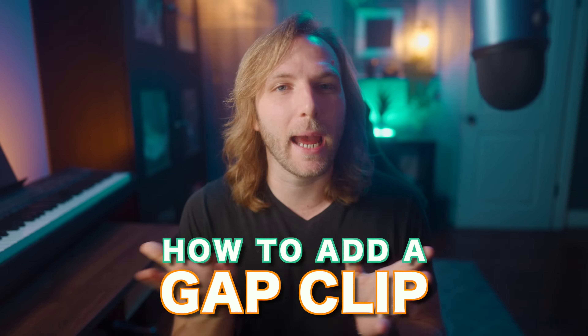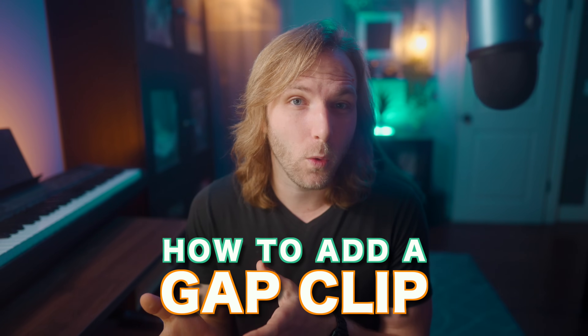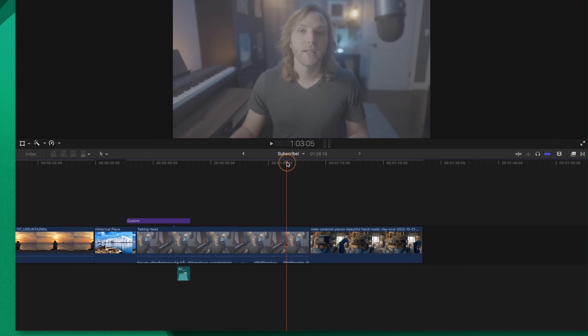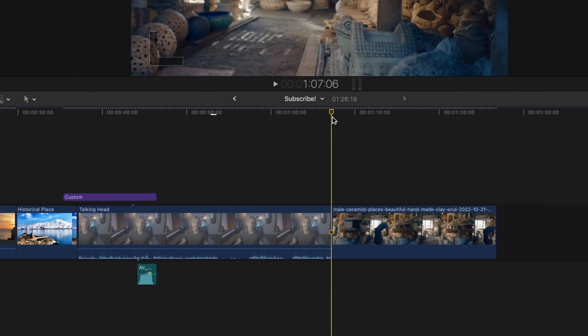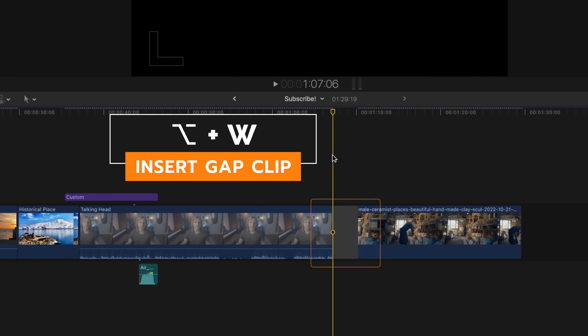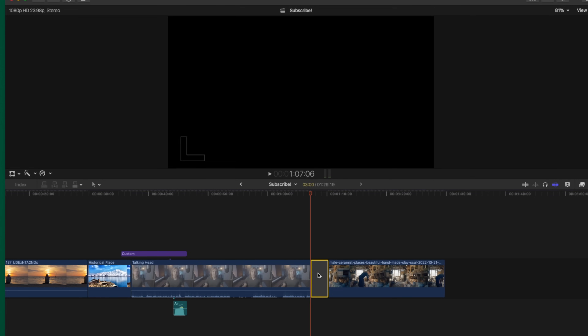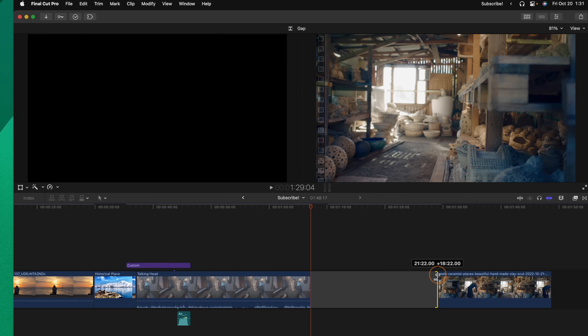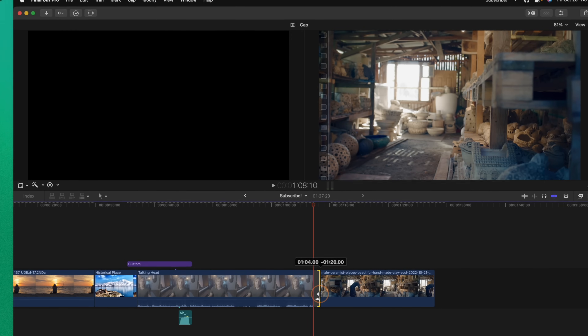Occasionally on your timeline you'll need to add some empty space as a placeholder or for another reason. Move your playhead to the point where you want to add space, then push Option-W to insert a gap clip. A gap clip is completely empty — it has no transparency, it's not black or white, it's just emptiness. From there you can click and drag to expand that space out or shorten it down.